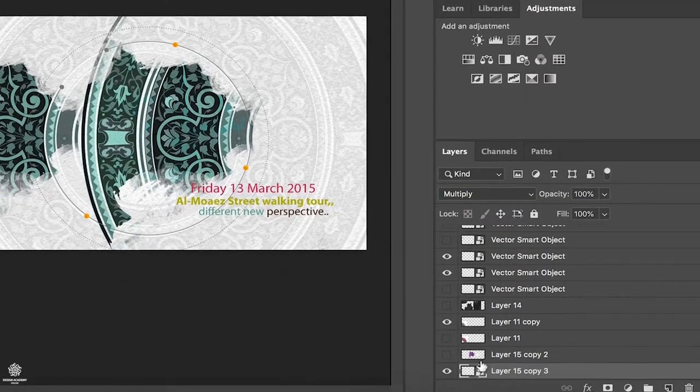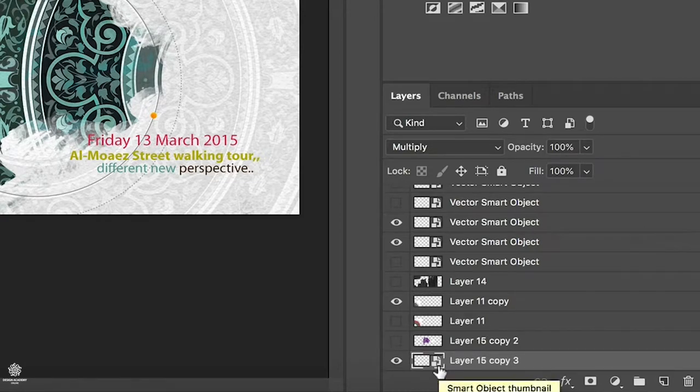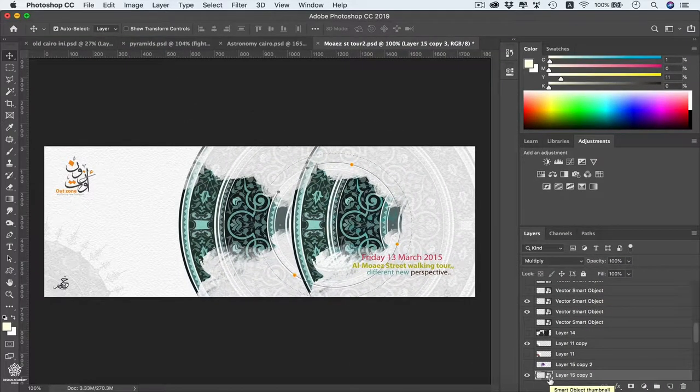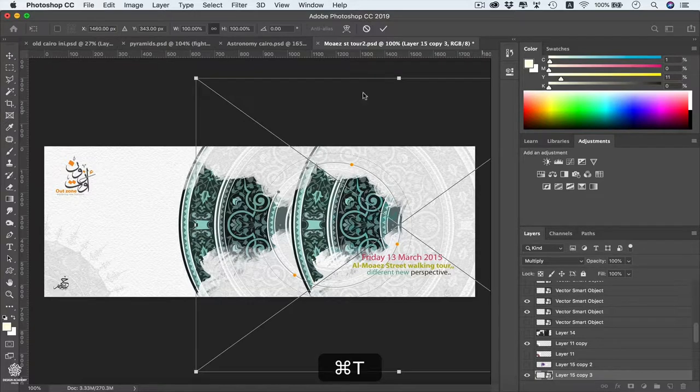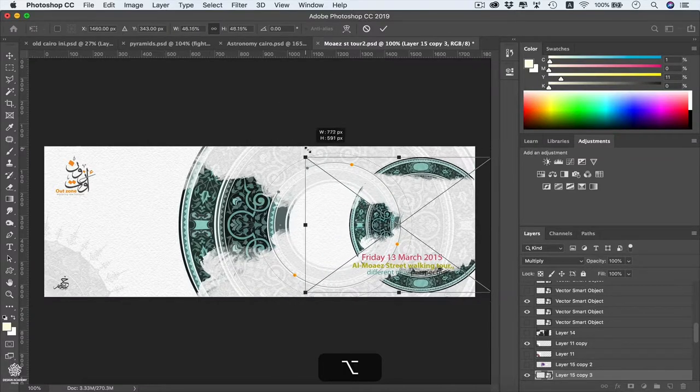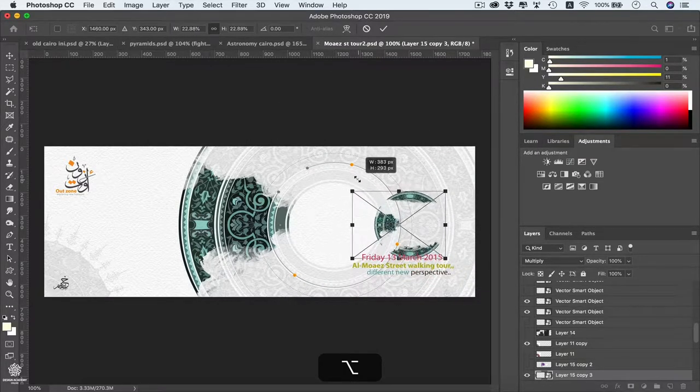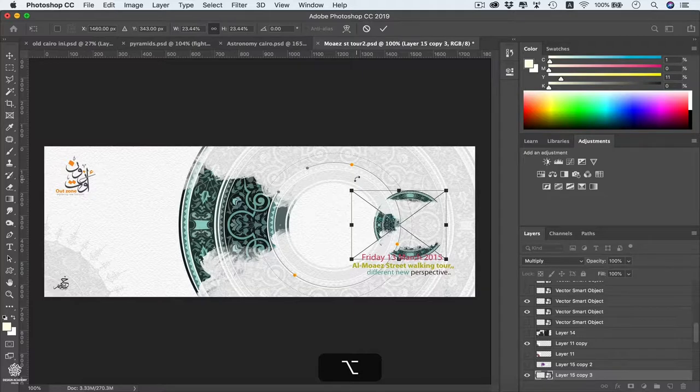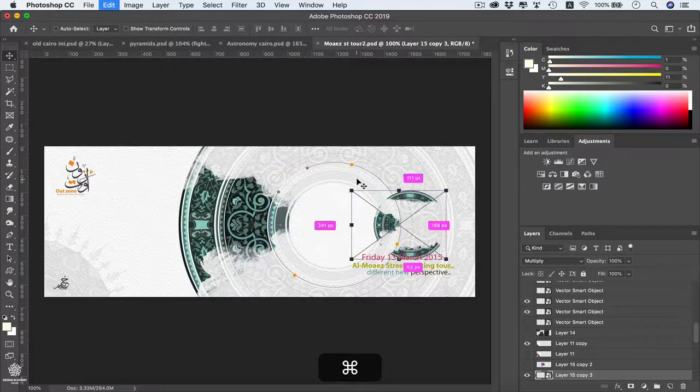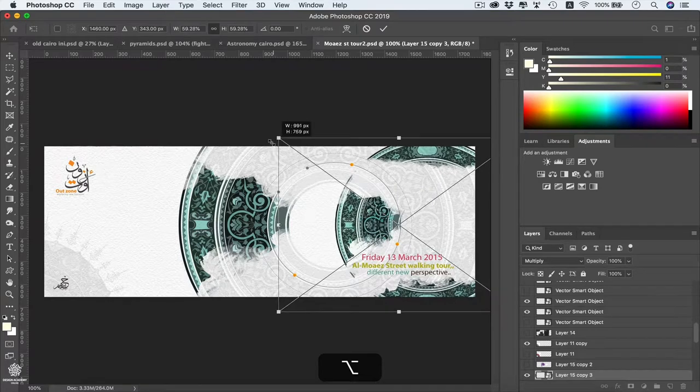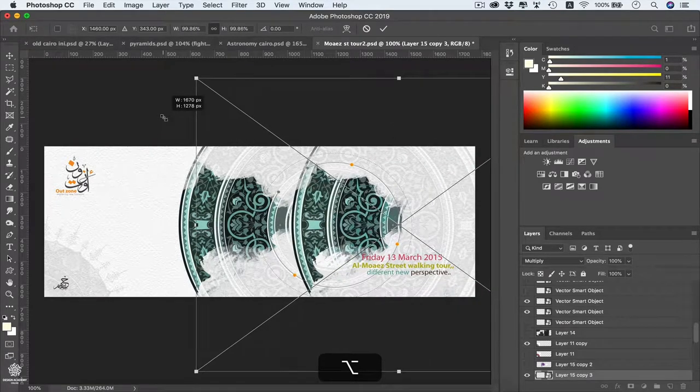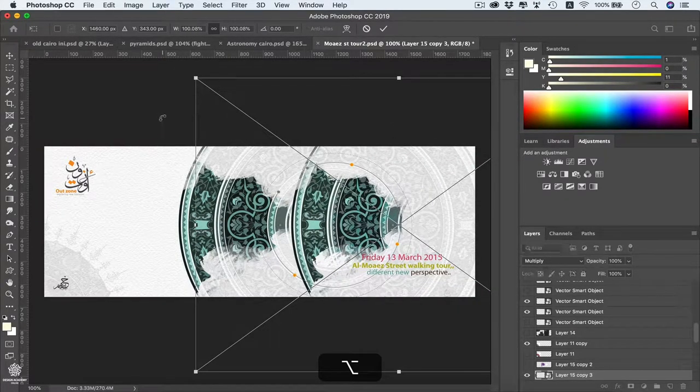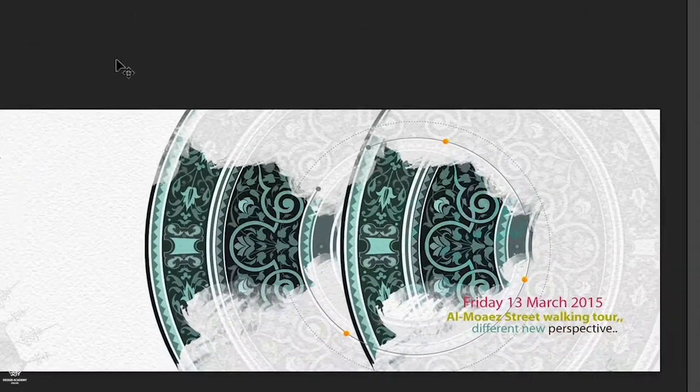And we will see that symbol in here telling us that this one is a smart object. Now let's redo that test once again, scaling our layer once again down, pressing Alt and get it to maybe 23 as it was or something like that. Executing. Now let's re-enlarge that one all the way, roughly to 100%.